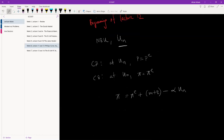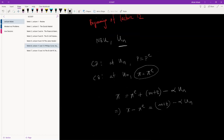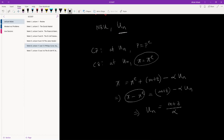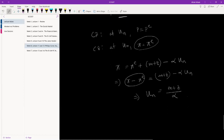At the natural rate of unemployment, inflation equals expected inflation, so the left-hand side difference becomes zero. We can write that: 0 = m + z − alpha × UN, which gives us the natural rate of unemployment as UN = (m + z) / alpha. It's just simple algebraic manipulation — nothing else.